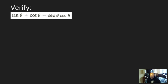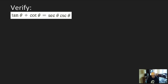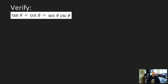Here's the first one: verify tangent theta plus cotangent theta is equal to secant theta times cosecant theta. I'd like you to pause the video, write this out on your paper, and take a couple steps. Maybe substitute some things in, or write down all the identities you know that you might potentially use, then resume the video and we'll see if we agree on our steps.